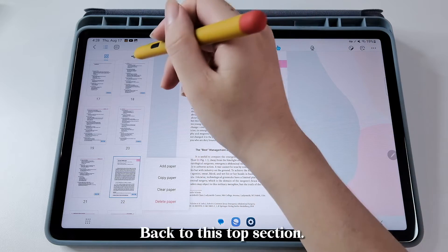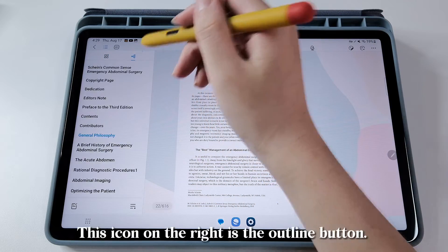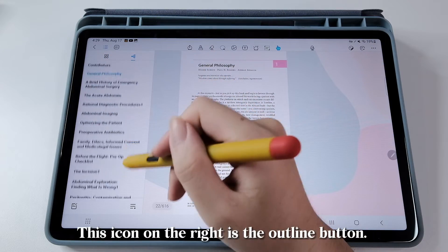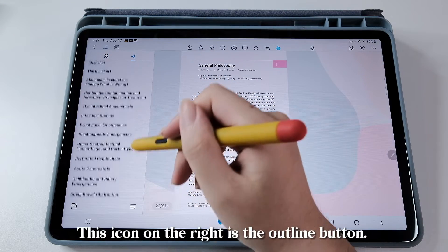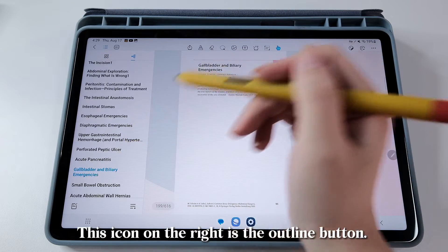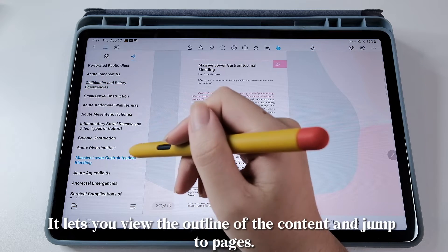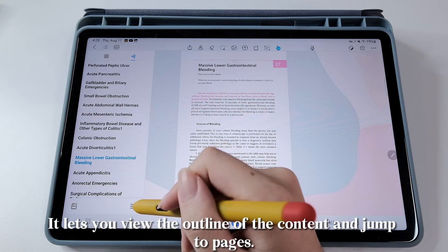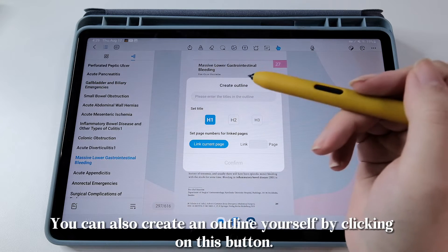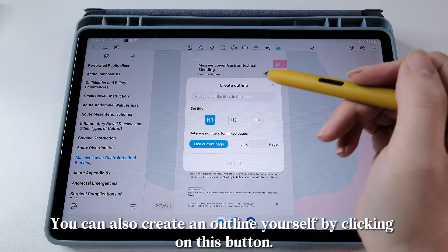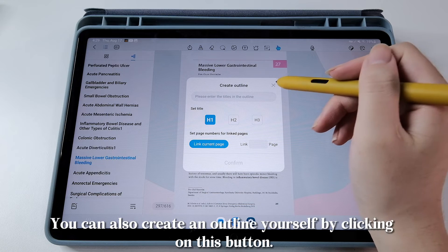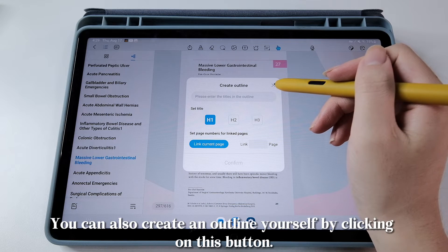Back to this top section. This icon on the right is the outline button. It lets you view the outline of the content and jump to pages. You can also create an outline yourself by clicking on this button.